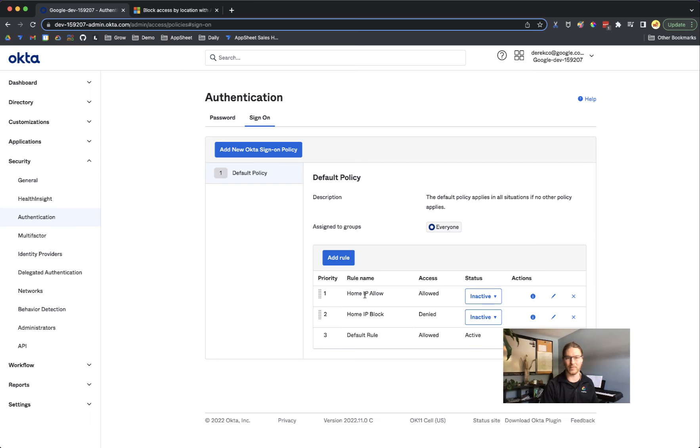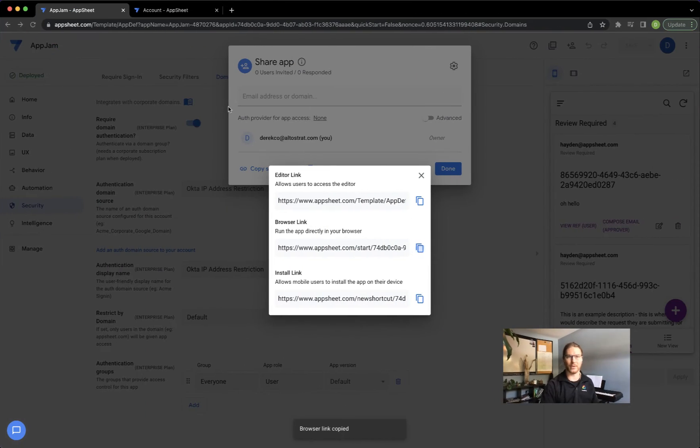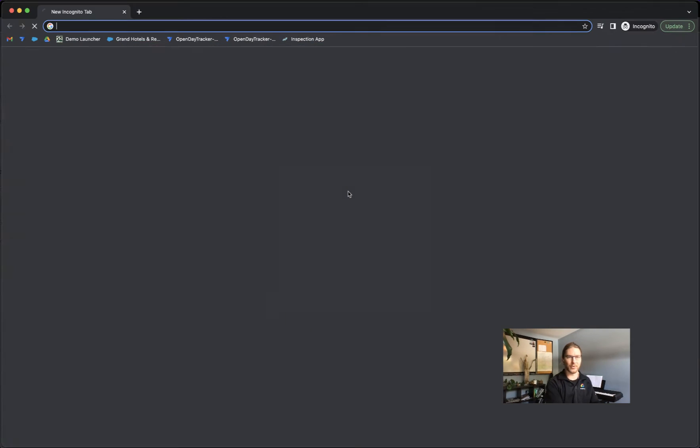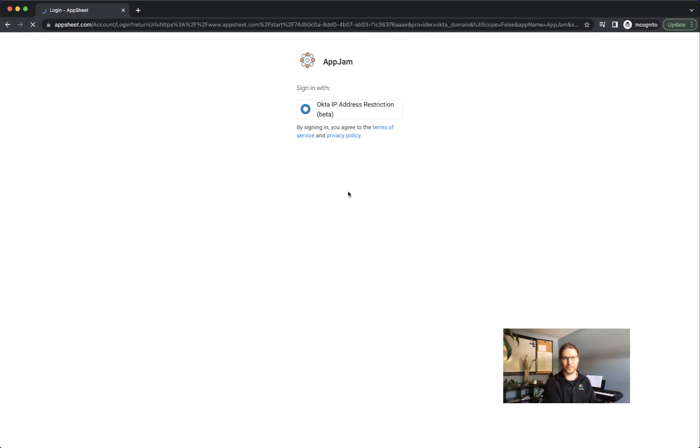I'm going to deactivate my allow setting and I'm going to activate my deny setting and we'll come back over to AppSheet, get that browser link again, open up a new incognito window and repeat.